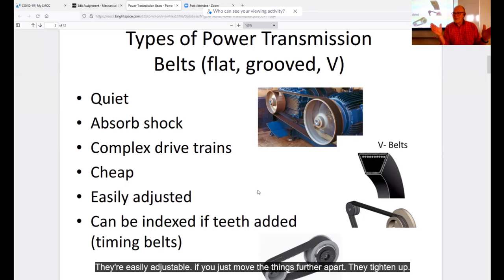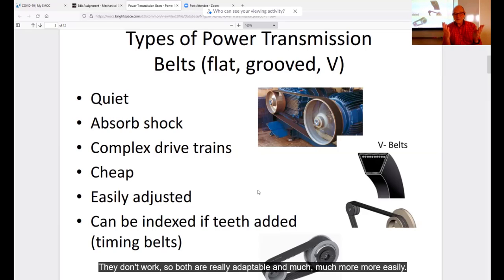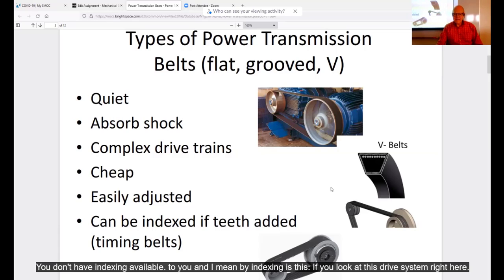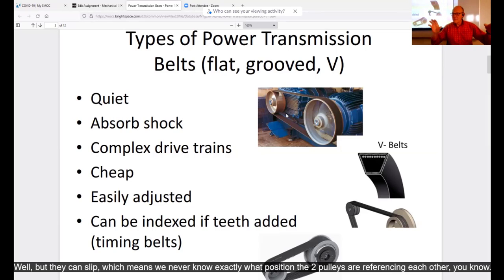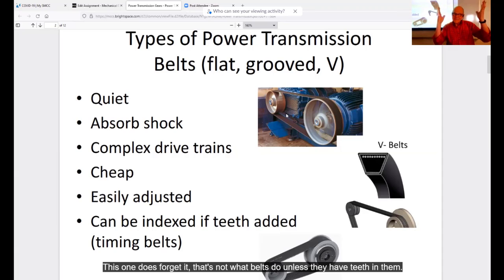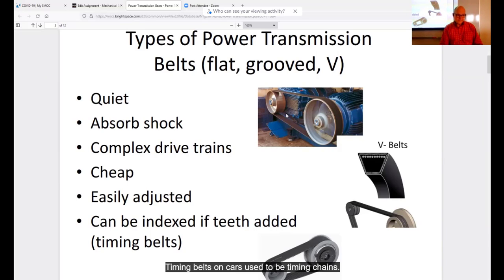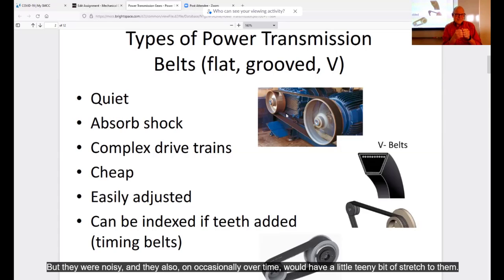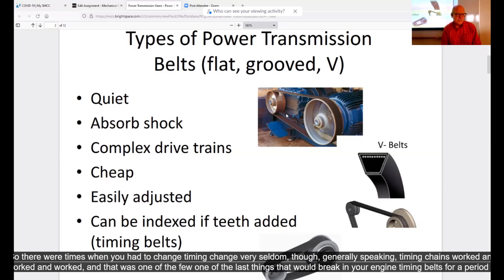You can't do that with gears — move gears further apart and they don't work; closer together and they don't work either. One problem with belts is they don't provide indexing. If you have a flat belt drive, the pulleys can slip, so you never know the exact positional relationship between the two pulleys. Unless the belt has teeth — timing belts on cars, which used to be timing chains. Timing chains were extremely durable but noisy, and over time could stretch a little, though generally they worked and worked.